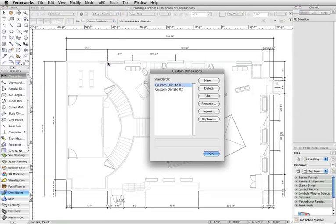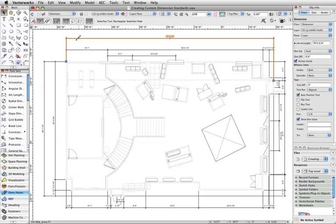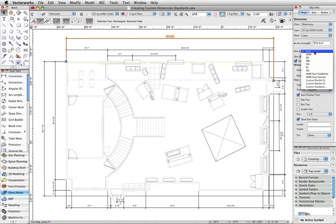Or, with an existing dimension selected, open the Dimensions Standards menu on the Object Info palette, and select Custom Standards from the list.